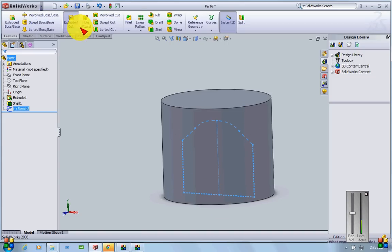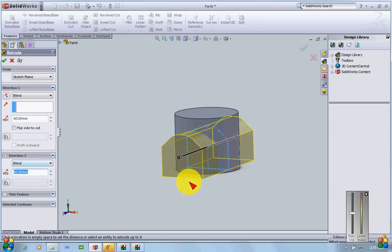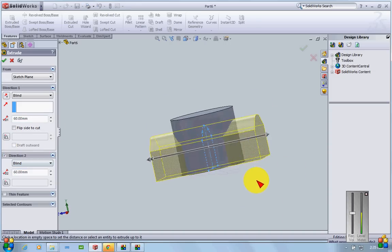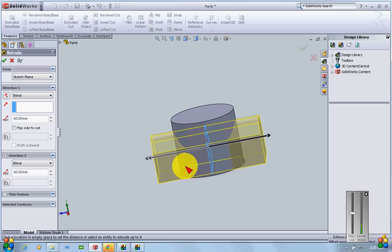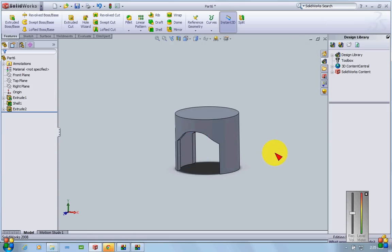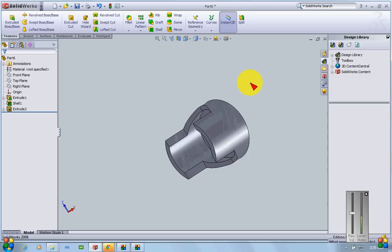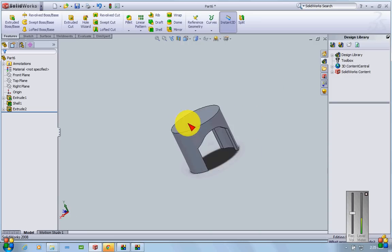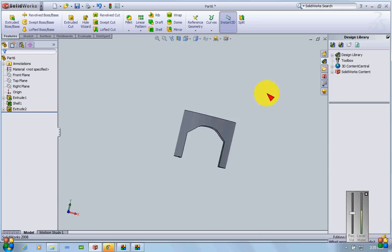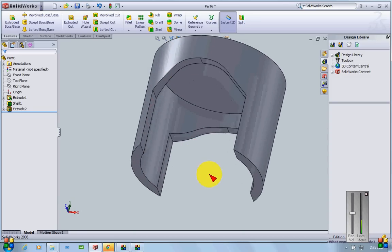With the closed section selected, I'll use Extrude Cut and cut it through the piston. As you can see, I've cut out a section and the model now pretty much looks like an engine piston.